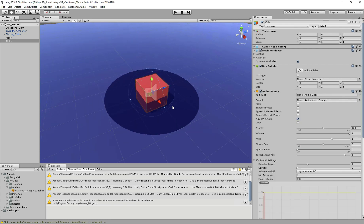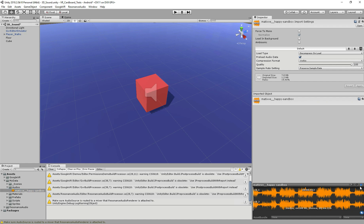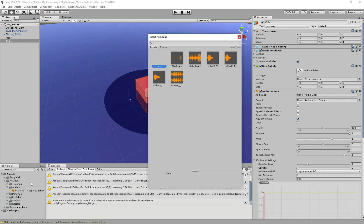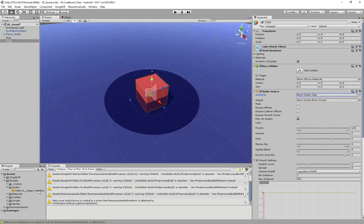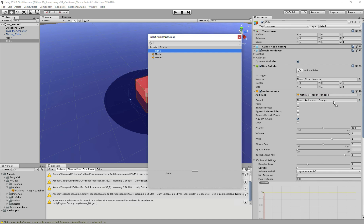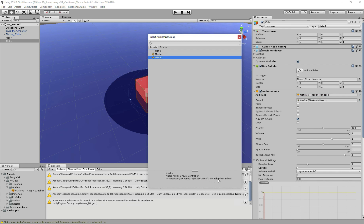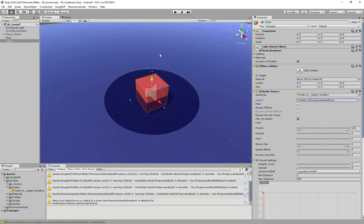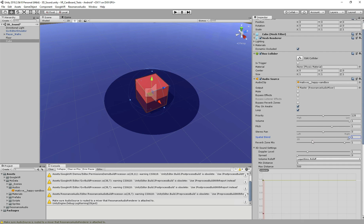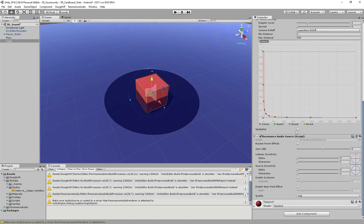I have the music I want to use. I select the cube, drag the audio clip in, and for the output — you can see we have two masters here, one from GVR and one from the Resonance Audio package we imported. We're going to use the one from Resonance Audio. Let's check Loop because I want this music to keep playing, and also change the blend from 2D to 3D sound.